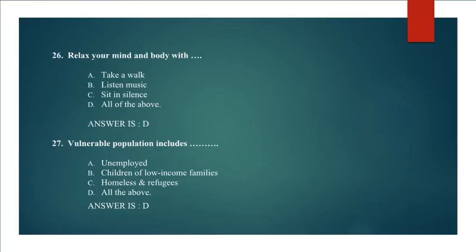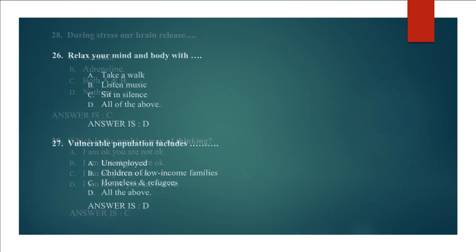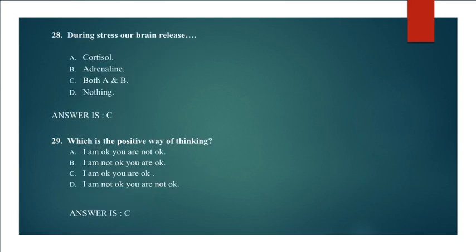Question 27: Vulnerable population includes unemployed, children of low income families, homeless and refugees, all the above. Answer is D. All of the above. Question 28: During stress our brain releases cortisol, adrenaline, both A and B, nothing. Correct answer is C. Both A and B.